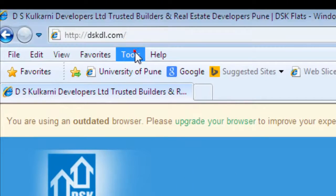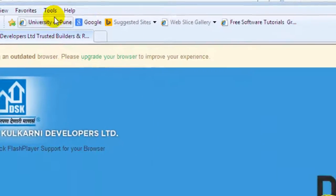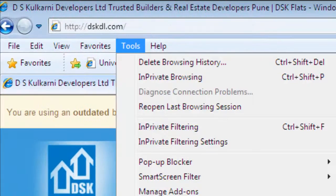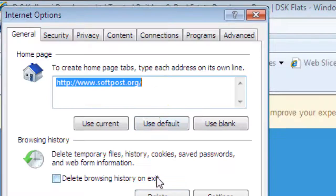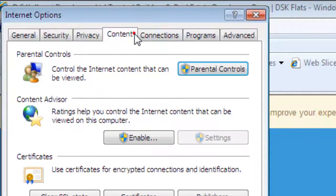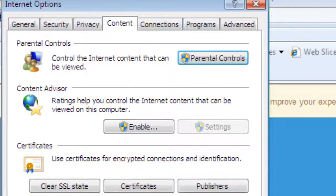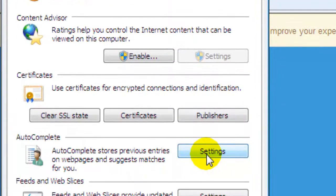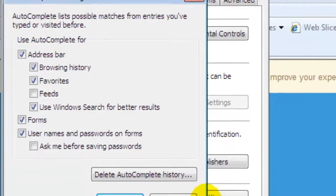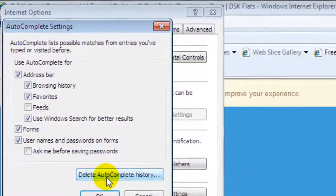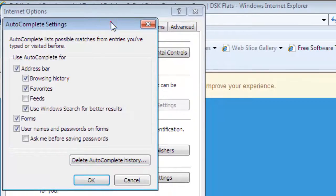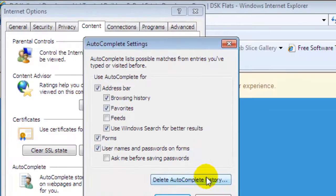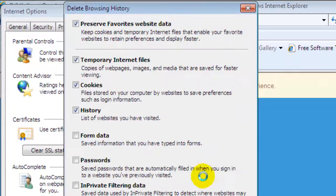To remove the saved passwords, go to Internet Options, then go to Content. After that, go to the Settings of AutoComplete, and then click on Delete AutoComplete History.